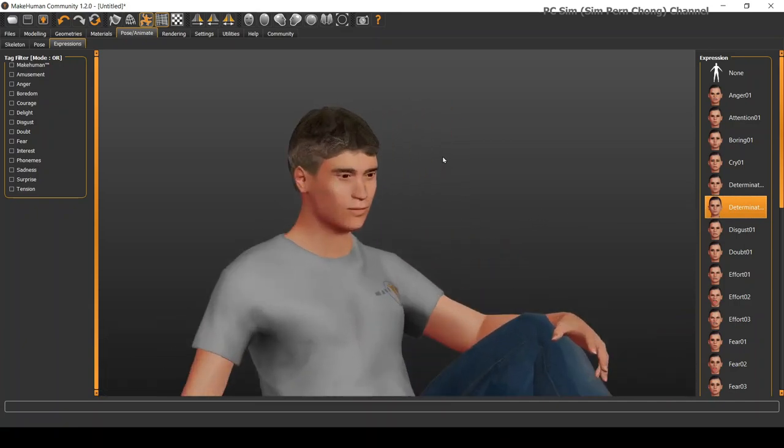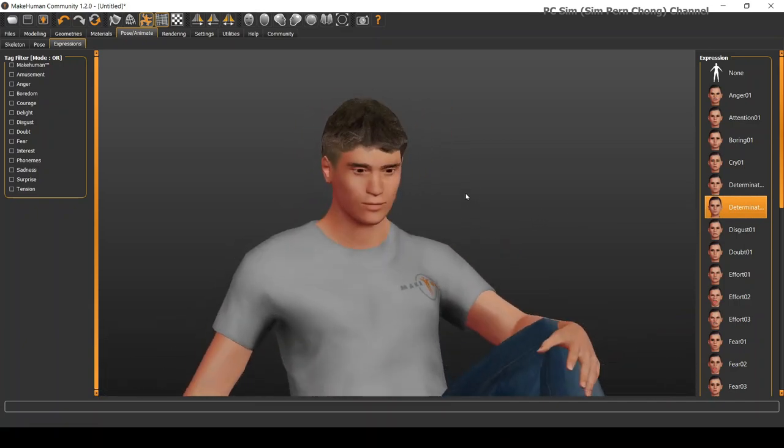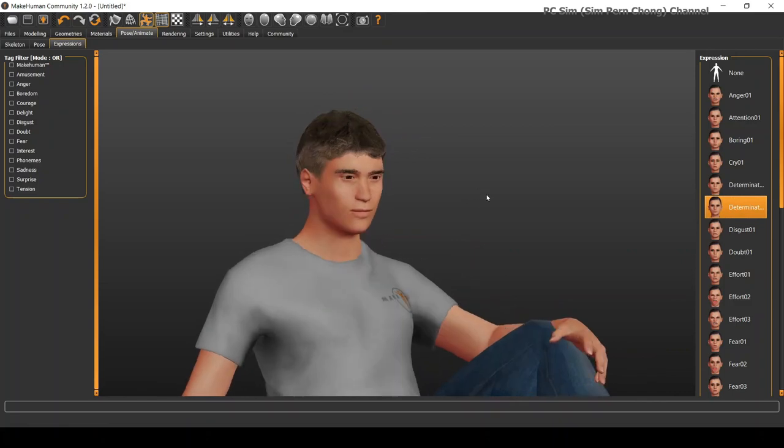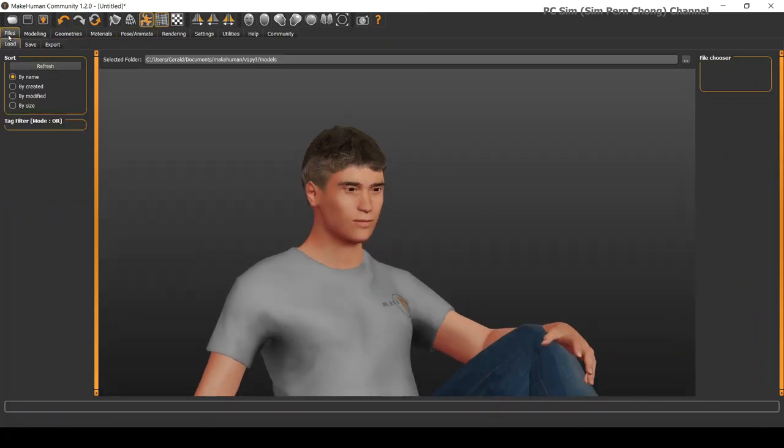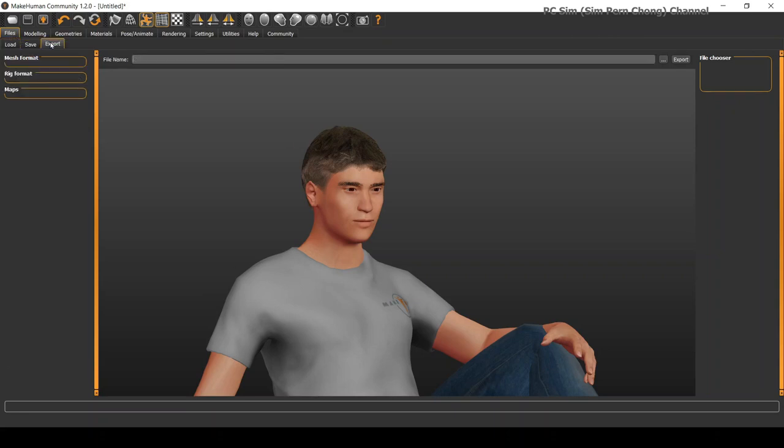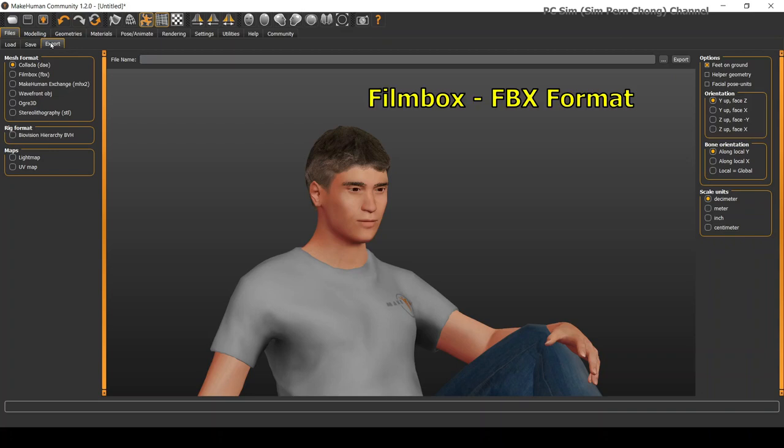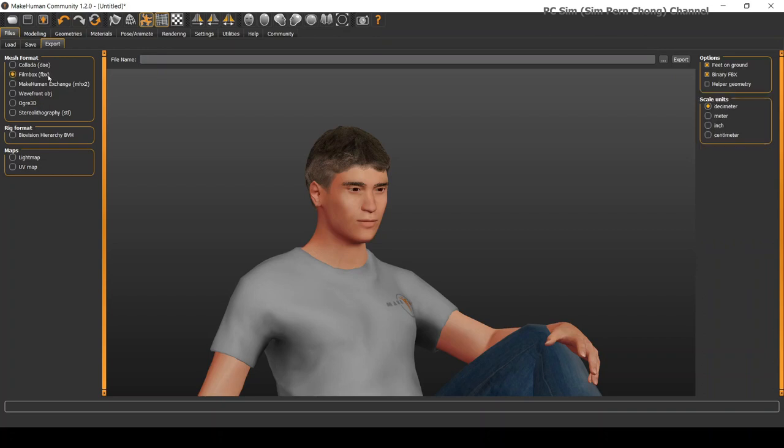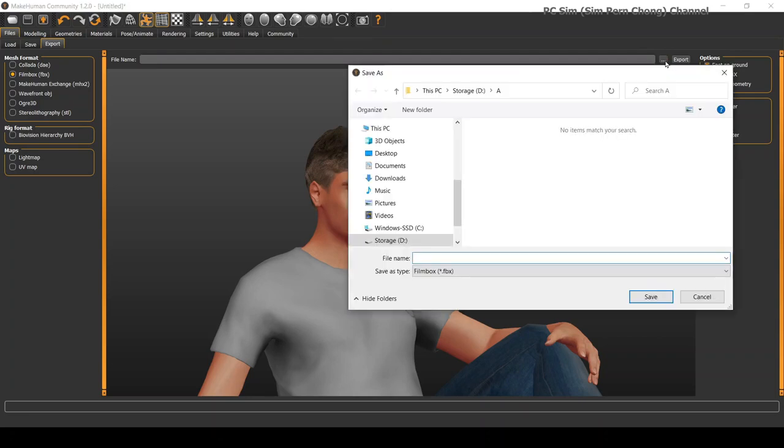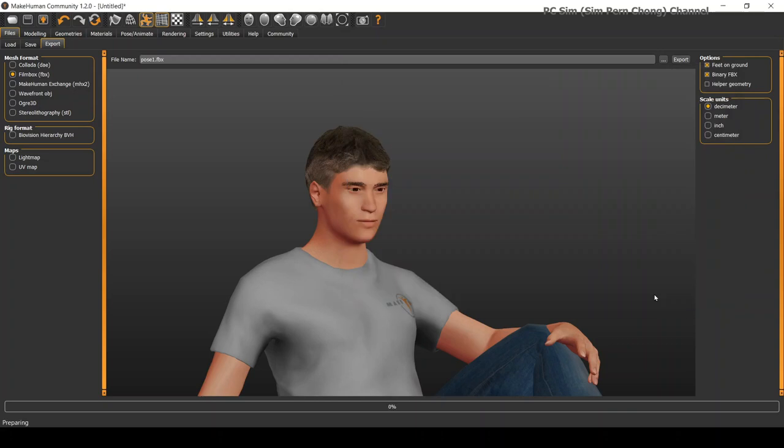And once we are done with the setting, we can proceed to bring it up by exporting it in an appropriate format. We need to export it to film box or FBX format. So I'm going to click the film box option for mesh format. And then give it a name in an appropriate directory. I'll give it a name called pose1. And to export, click the export button.